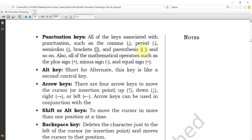Also, all the mathematical operation keys such as the plus sign, minus sign, and equal sign come under the punctuation keys. If you are asked how many types of punctuation keys there are, you should be able to define all of these keys.